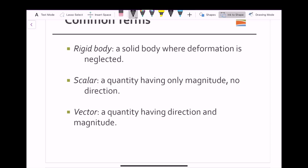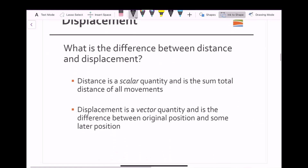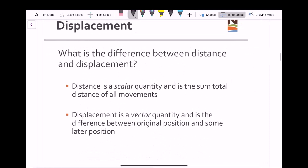The next two are really important for the following chapters. First is a scalar — this is a quantity having only magnitude, so no direction. Then we have a vector, which is a quantity that does have direction but also a magnitude. So we're going to start with displacement — what is the difference between distance and displacement? This is really important to understand.